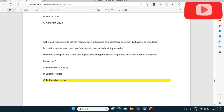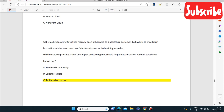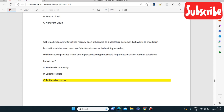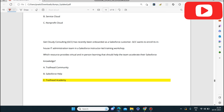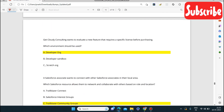GCC has recently been onboarded as a Salesforce customer and wants to enroll its administration team in a Salesforce instructor-led training workshop. Which resource provides virtual and in-person learning to accelerate Salesforce knowledge? The answer is Trailhead Academy — it provides resources for virtual and in-person training, including videos, sessions, and playground sessions to enhance Salesforce knowledge.